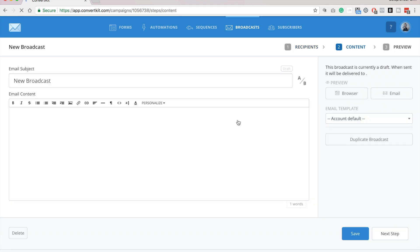And then here is your subject line. So just going to type that in, and here is where you would input your email content.